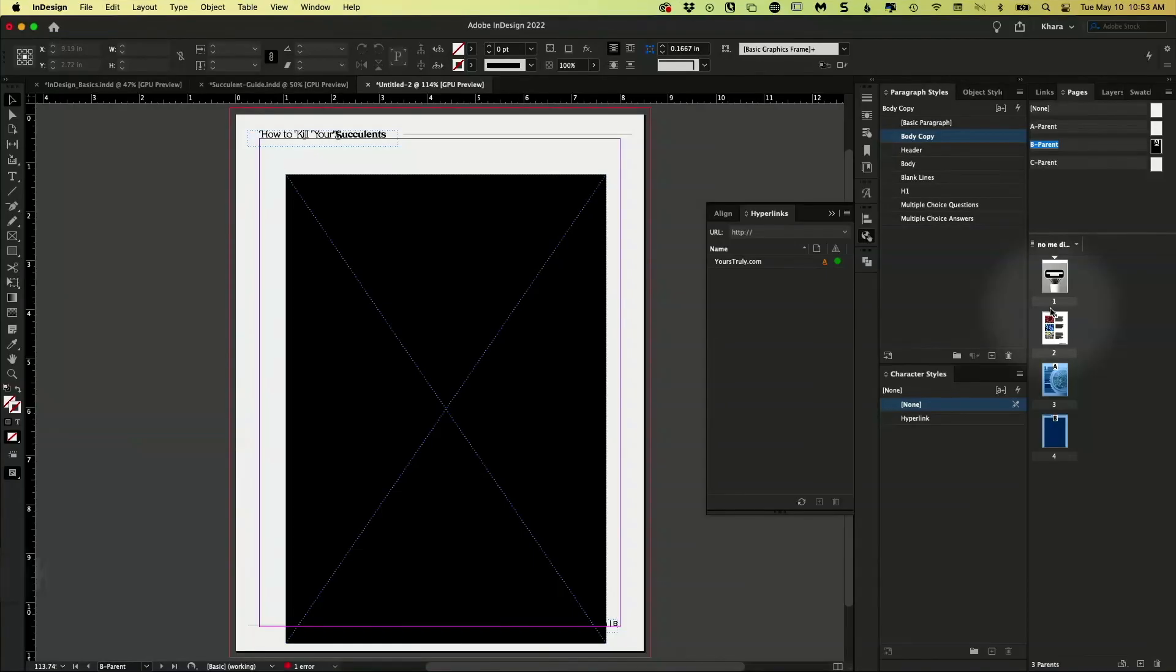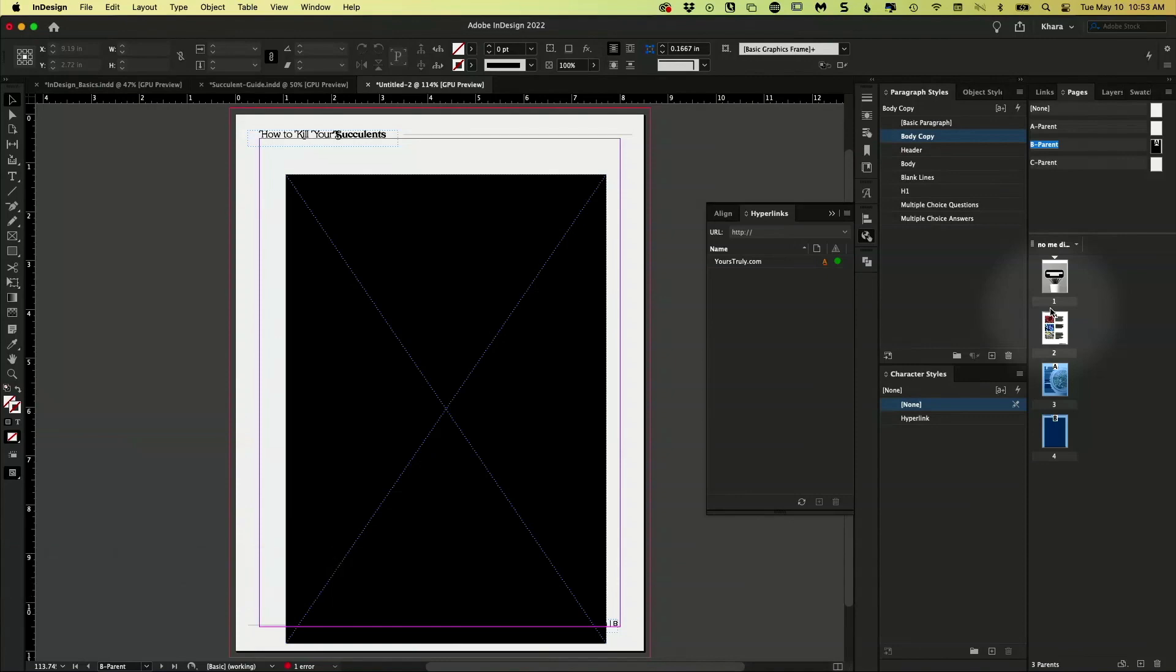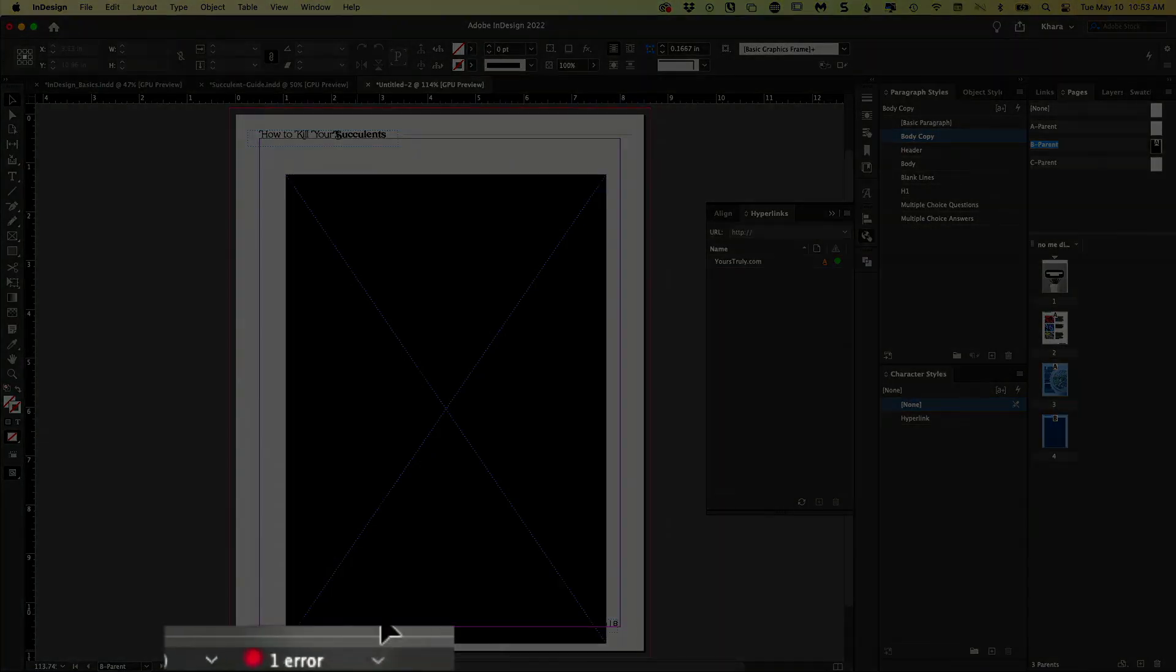I want to show you that InDesign is like the mother hen. It's always looking out for you. So down here, you might see that I have this little red light.